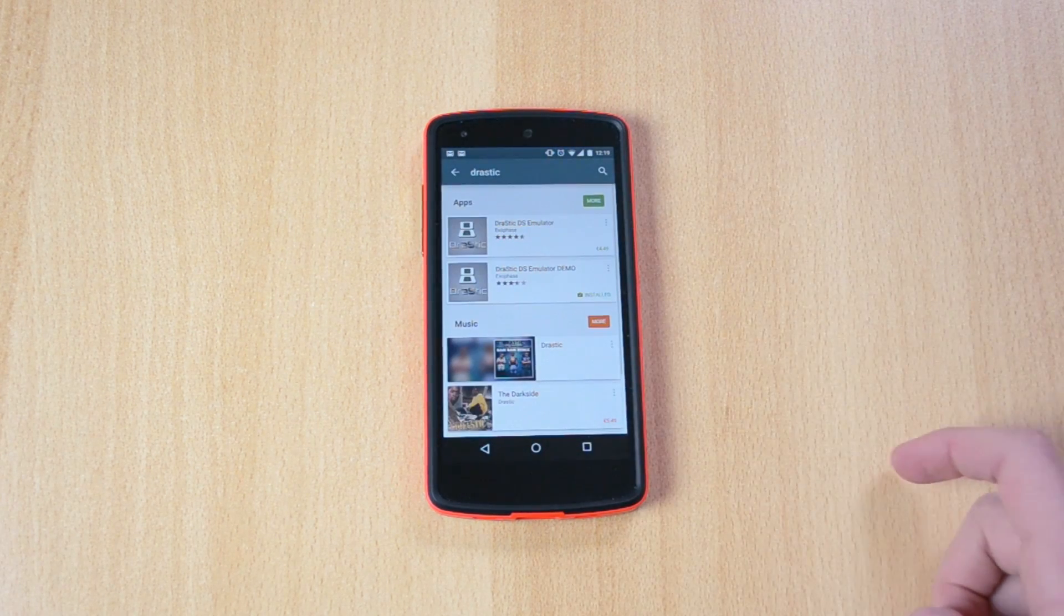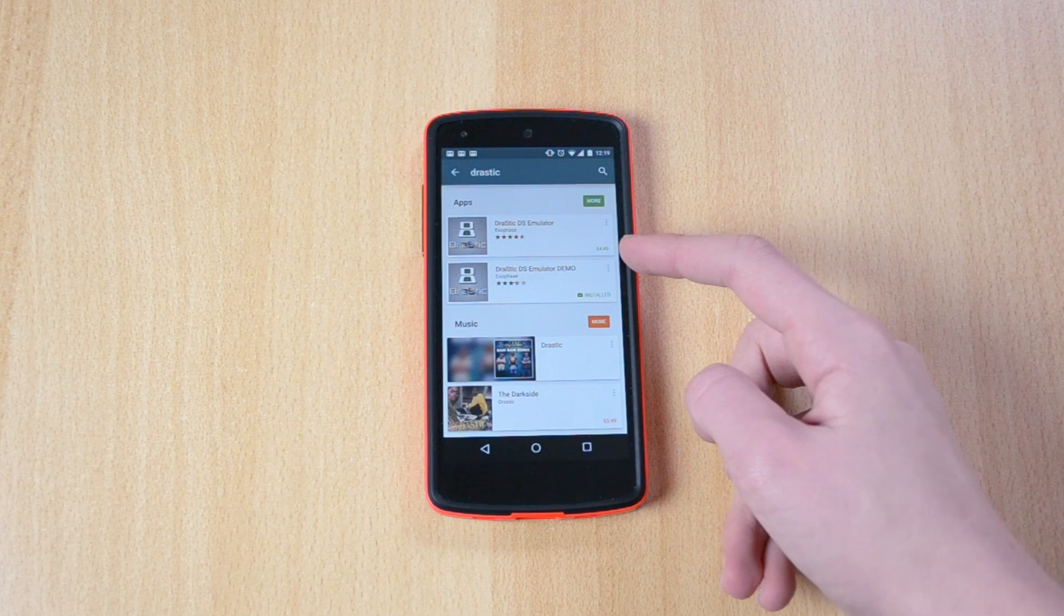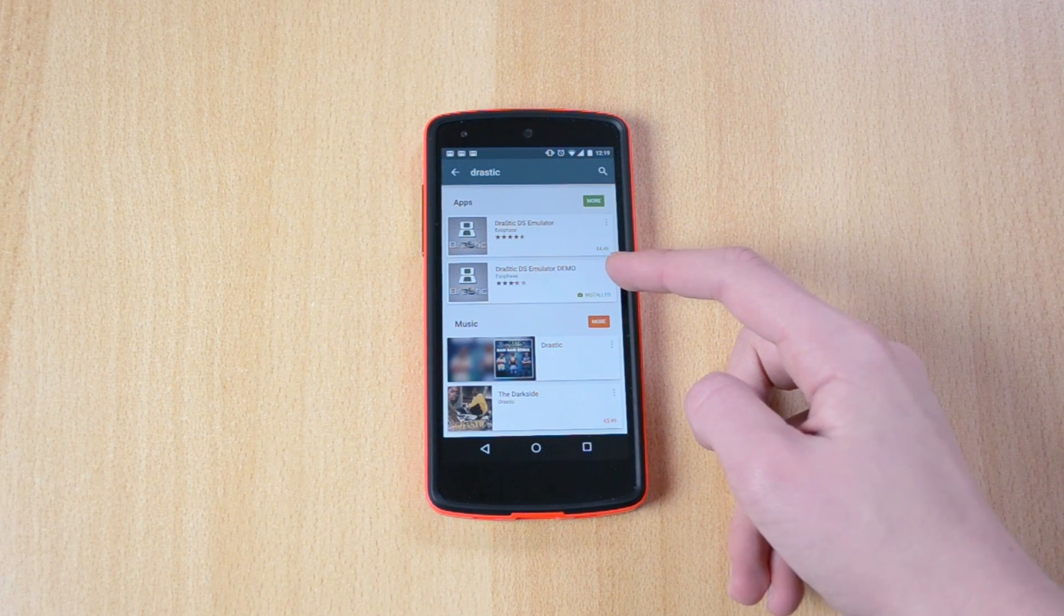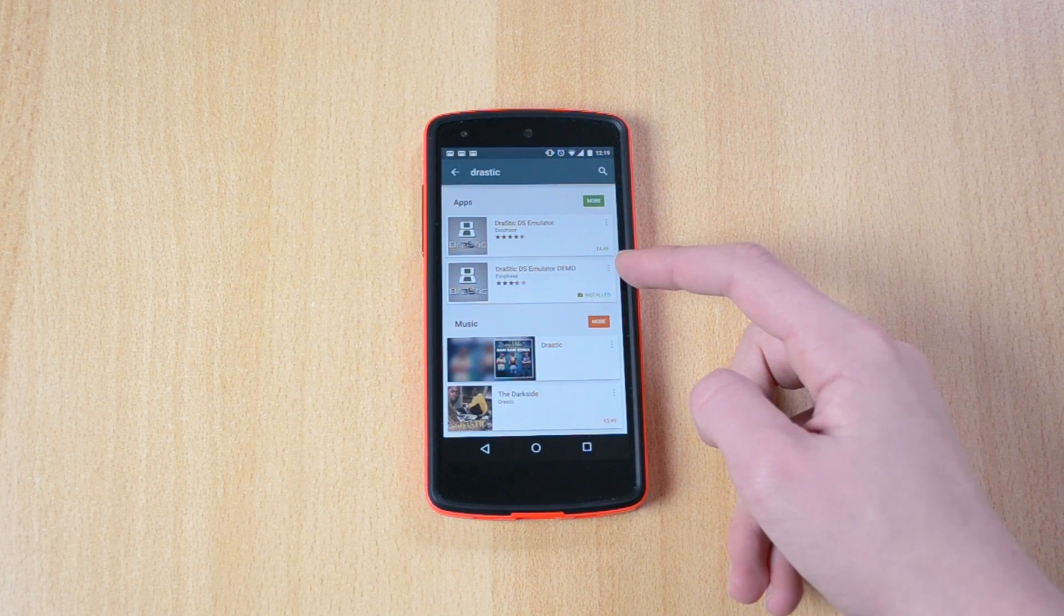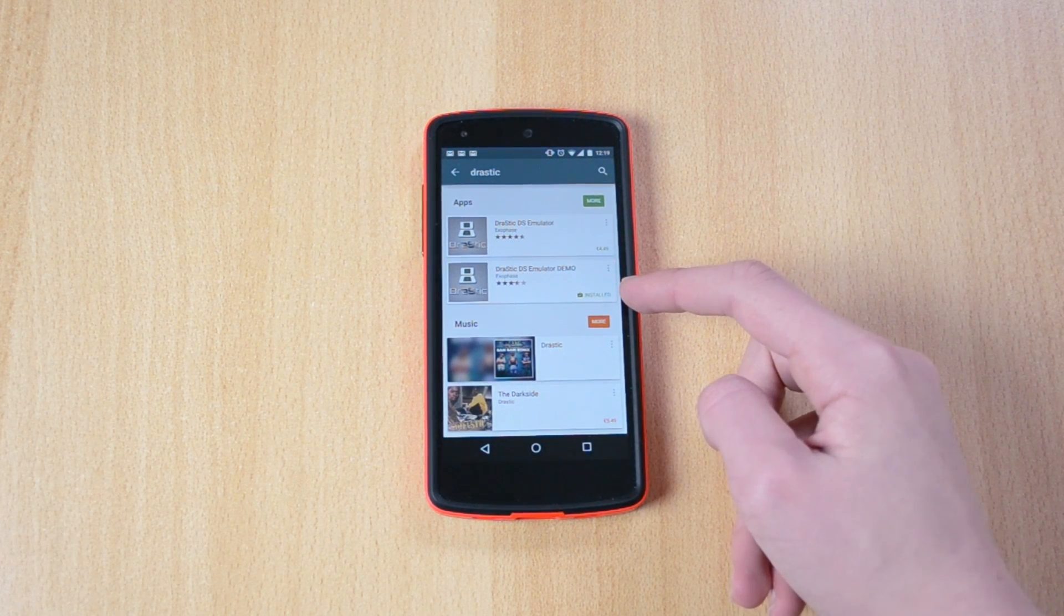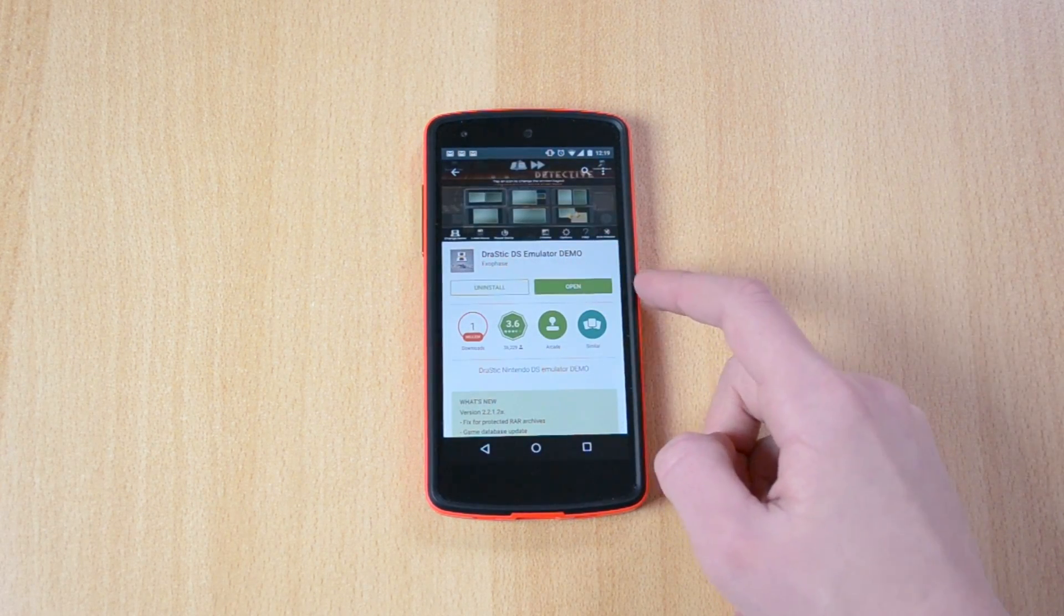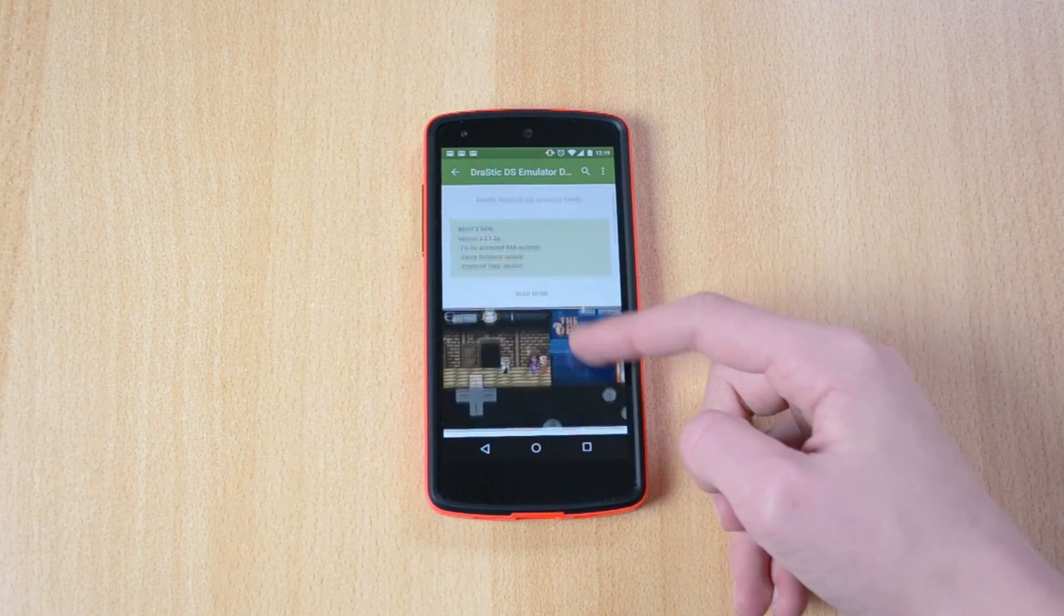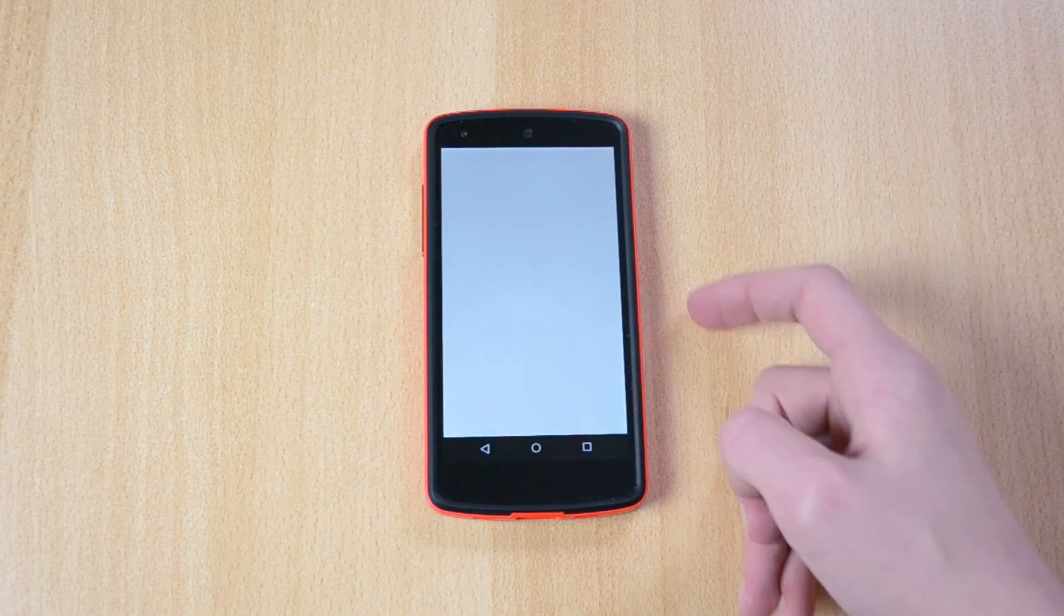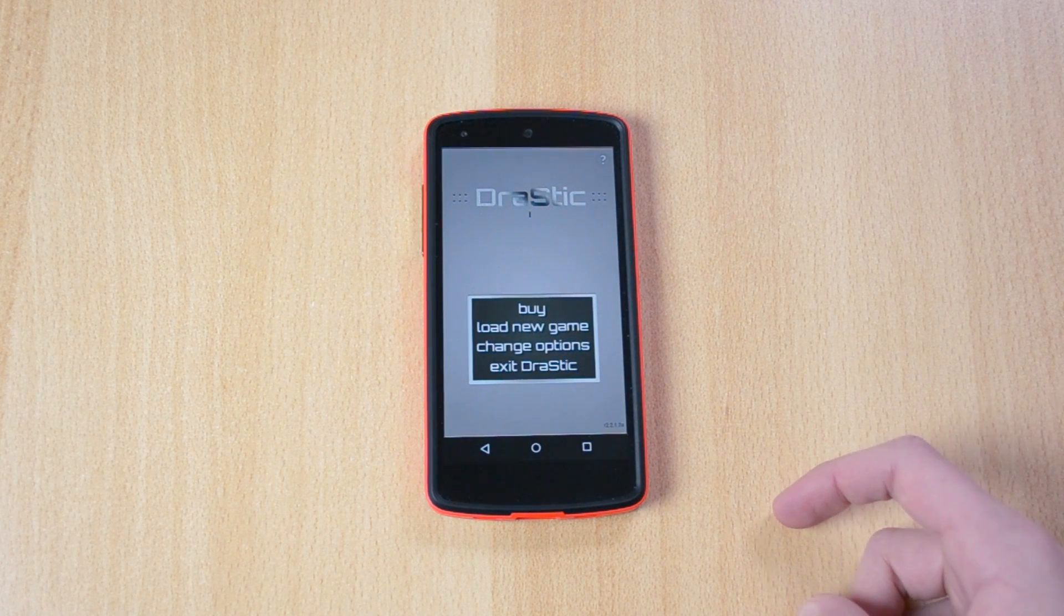Let me just go and here we have the full version which is €4.50 and the demo version which I have here which is free. All you have to do is just install it and open it up.